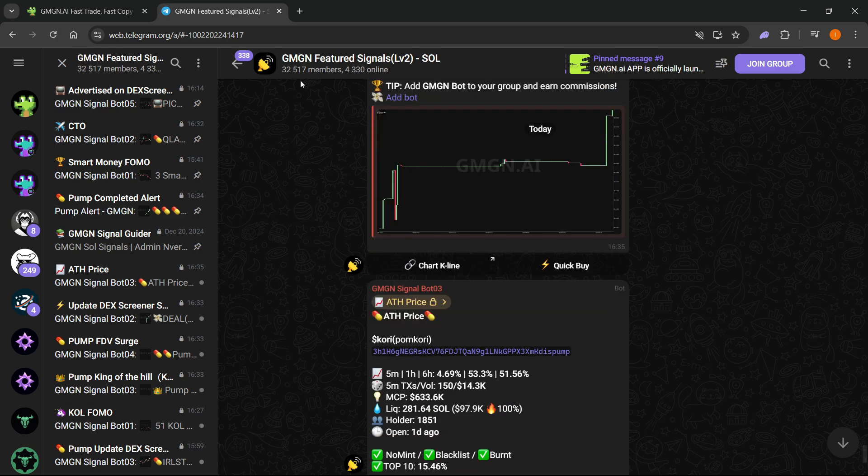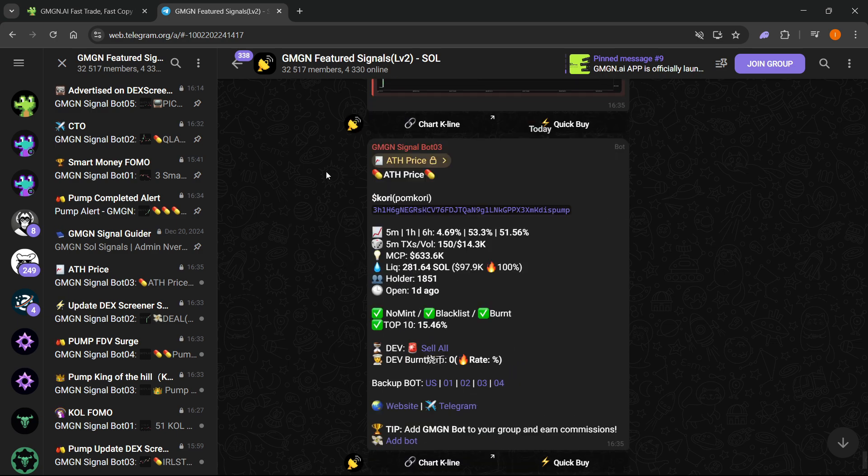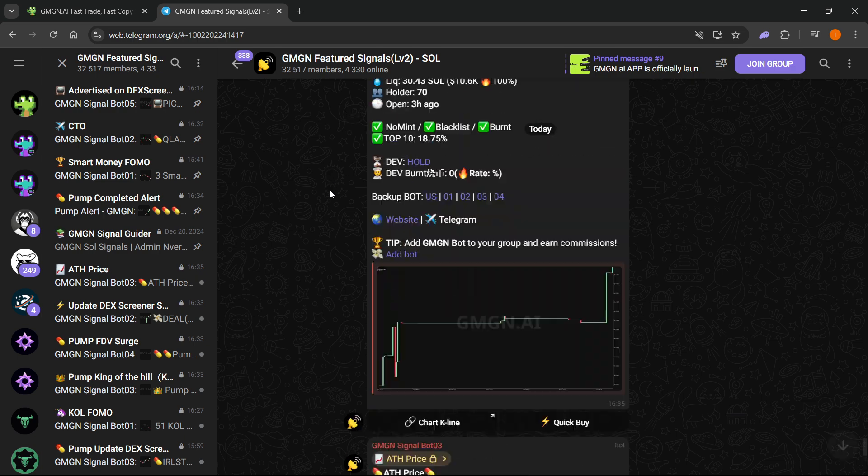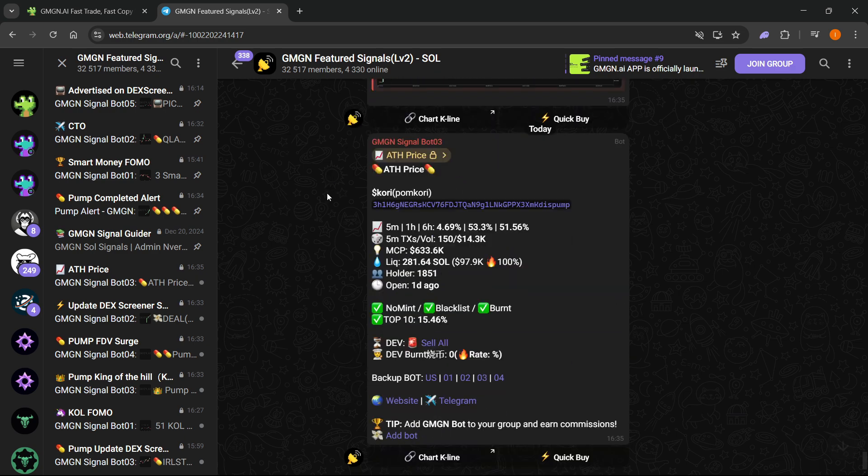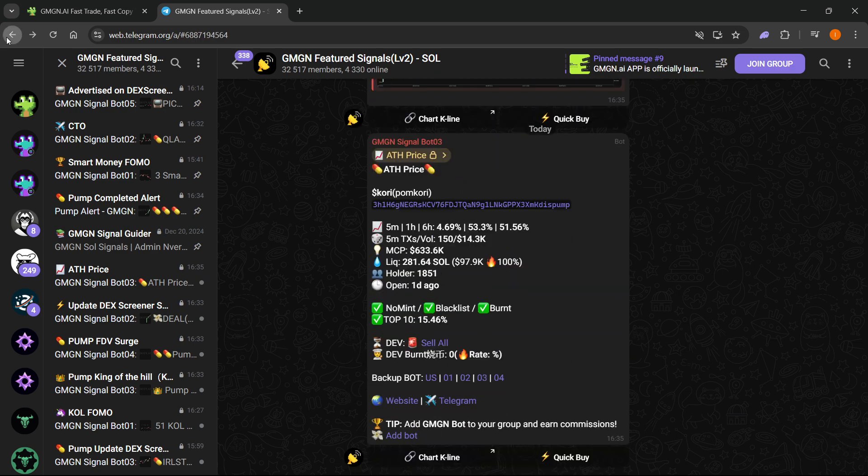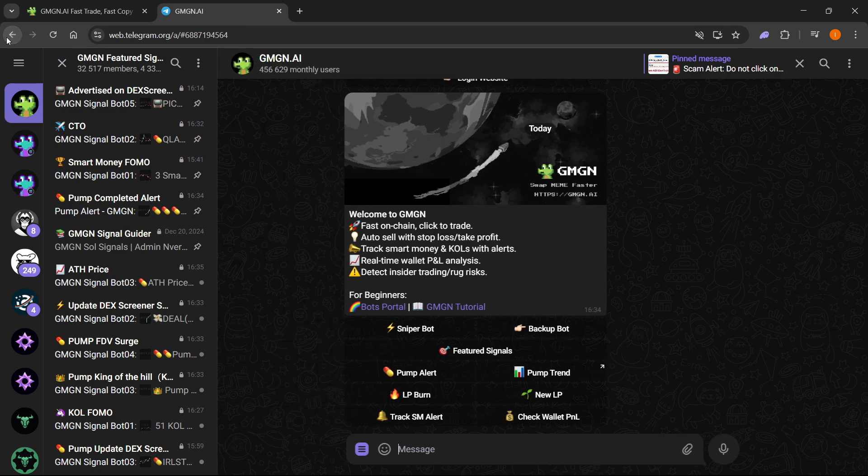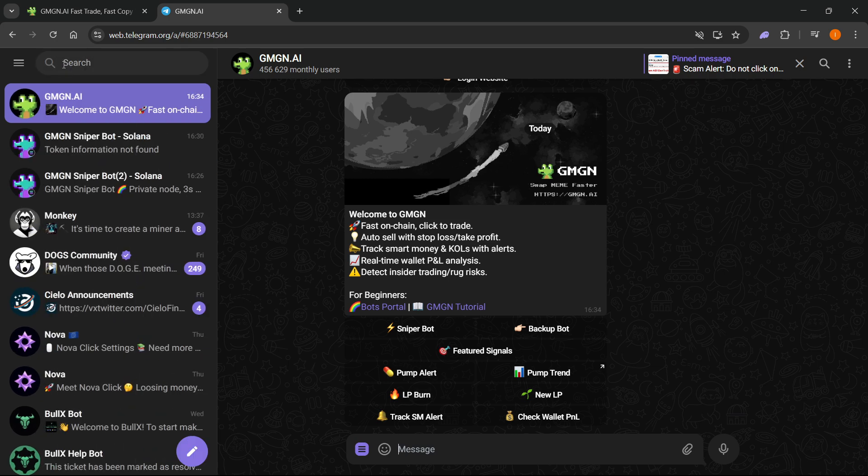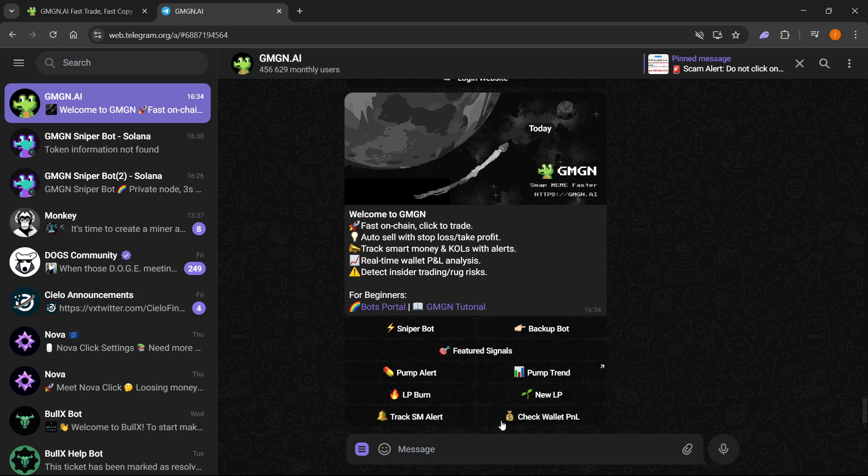This also can come in quite handy. I'm just going to close this down. You also have pump alerts, pump trends, LP burns, new LP, track SM alerts, check wallet PNL. So you can do basically anything you want and anything that says over here.